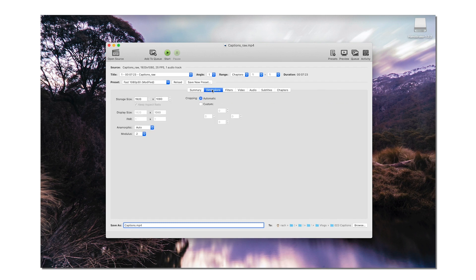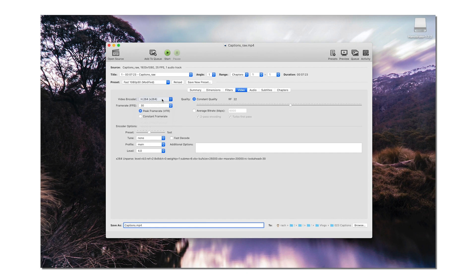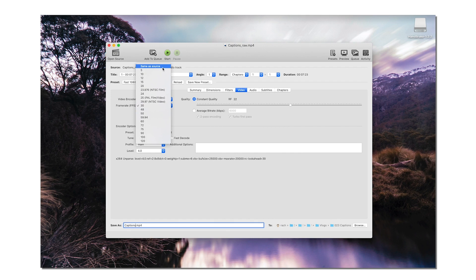Jump over to the Dimensions tab and make sure they match your source file so there won't be any cropping of your video. Click over to the Video tab and make sure H.264 is selected in the video encoder, and the frame rate is set to Same as Source so it always matches the frame rate of your original source file.